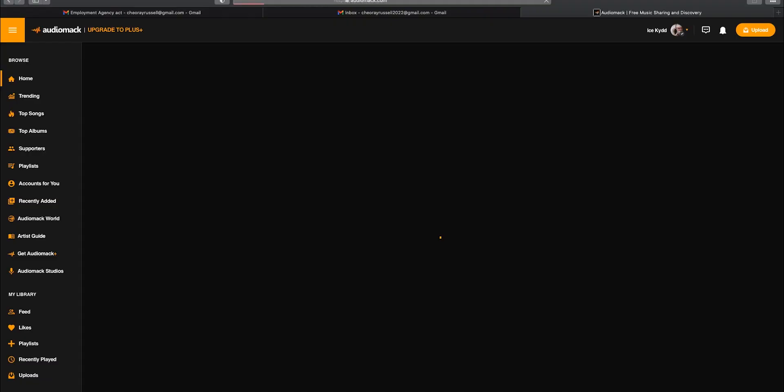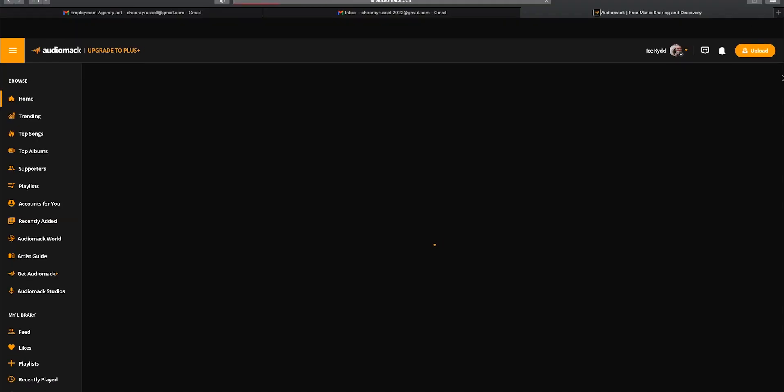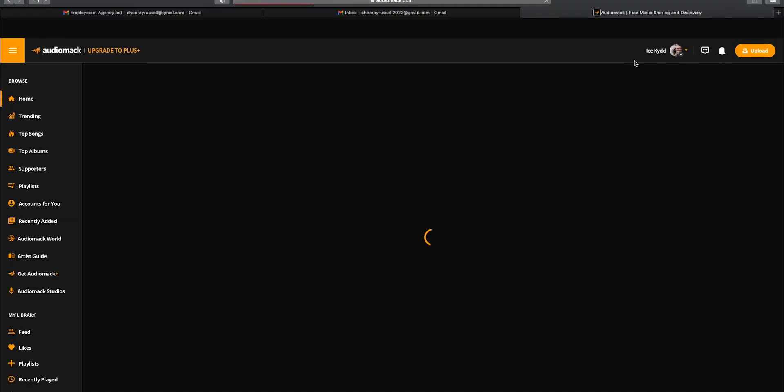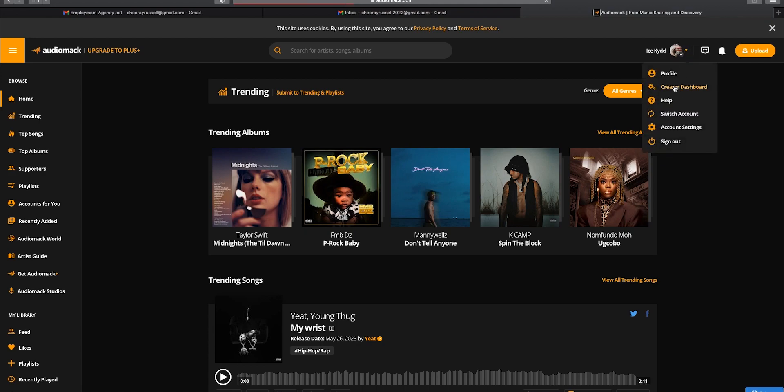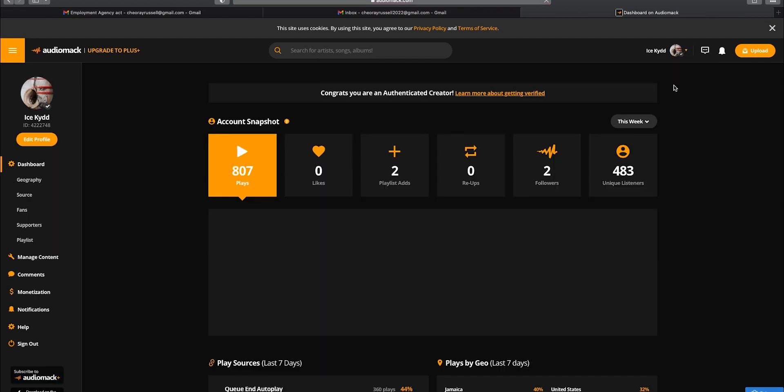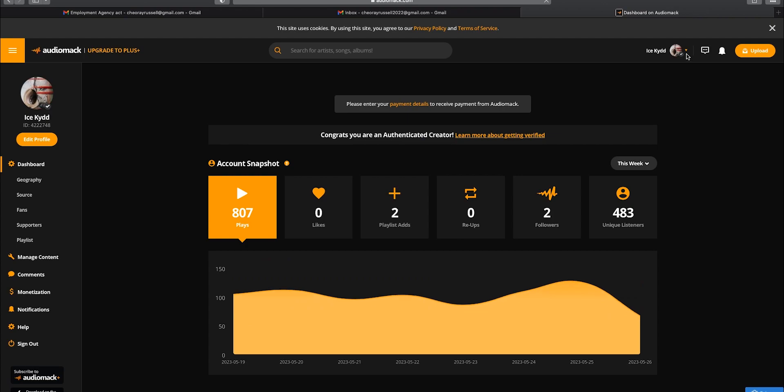Without further ado, we're going to jump on the computer and show you how you can monetize your songs on RD Max. Alright, so all I want to do is log into RD Max. As soon as I log into RD Max I go to your profile, click on that and go to creator's dashboard.